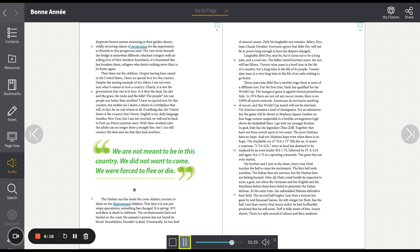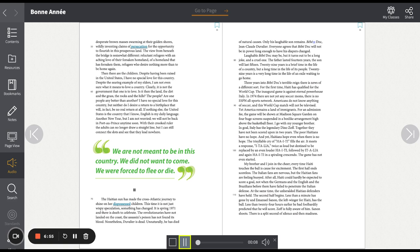The Haitian sun has made the cross-Atlantic journey to shine on her dispossessed children. This time, it is not just wispy speculation. Something has changed. It is spring 1971, and there is death to celebrate. The revolutionaries have not landed on the coast. The assassin's poison has not found its blood. Nonetheless, Duvalier is dead. Unnaturally, he has died of natural causes. Only his laughable son remains. Baby Doc. Jean-Claude Duvalier. Everyone agrees that Baby Doc will not be in power long enough to have his diapers changed.